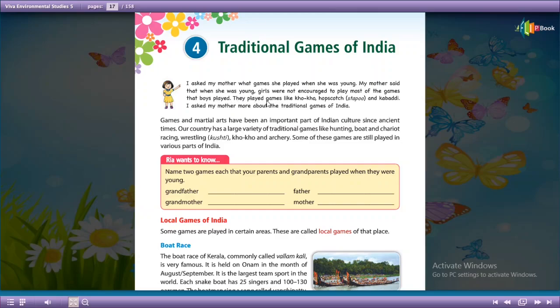They played games like Koko, Hopscotch, and Cavadee. Her mother used to play games such as Koko, Hopscotch (also called Steppu), and Cavadee.